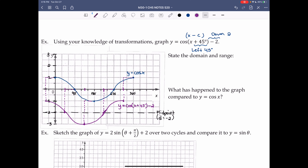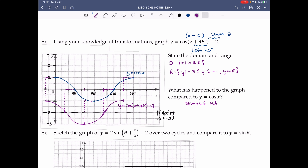State the domain and range. The domain is the same as y = cos x: {x | x ∈ ℝ}. The range is defined by the max and min values: {y | -3 ≤ y ≤ -1, y ∈ ℝ}. Compared to y = cos x, this graph was shifted left 45° and shifted down 2.